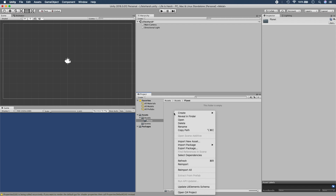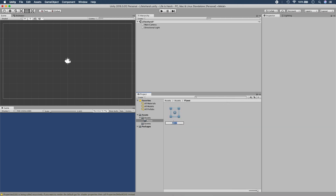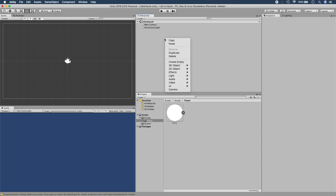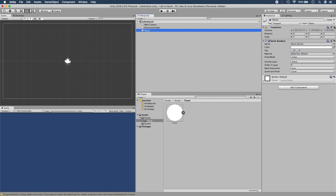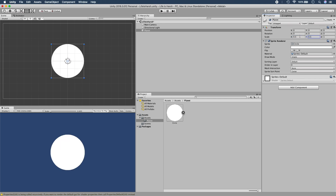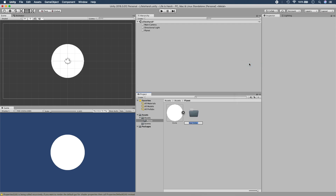We want to make a 2D sprite because we're making a 2D game. To put our 2D circle into the game view, we need to add a new sprite into the hierarchy. We're going to center it with the Reset, then put our circle on top of the sprite. As you can see on the left-hand side, there is our planet — or at least the start of it.